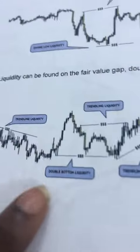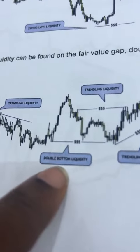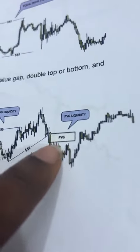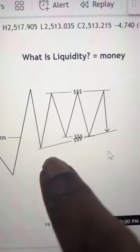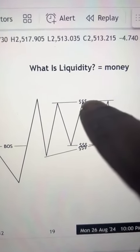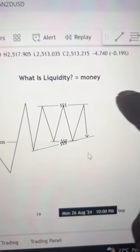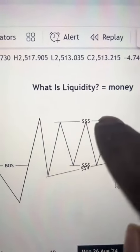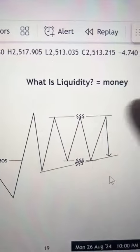This is my book — if you have this book, you already know what we are saying. We can find liquidity on the double bottom, double top, trend line, or fair value gaps. It is well discussed in the book. This is a trend line liquidity — anywhere you see this dollar sign is my symbol for liquidity. This is a double top, more like a triple top.